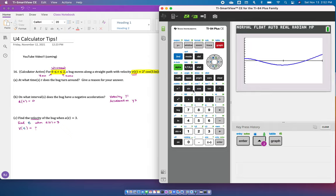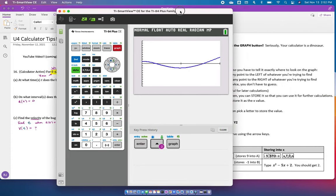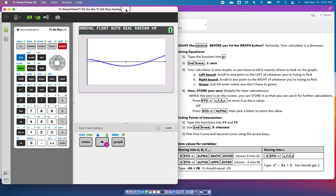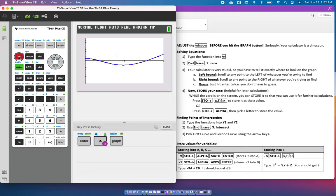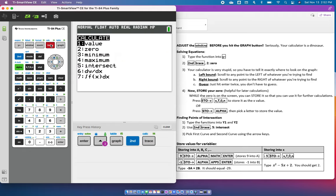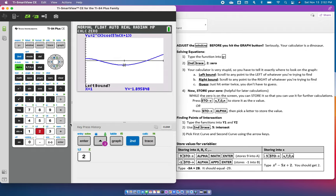Instead, you're going to calculate the zero, and I'm going to show you two ways to do that. If you look on the instructions, you can follow those along with me. Calculating the zero should be right here, second trace zero. That's solving equations, or number two. So we're going to go second, and we're going to calculate. Second trace is calculate because that lets you calculate things. We're going to either scroll down or hit two for calculating the zero.